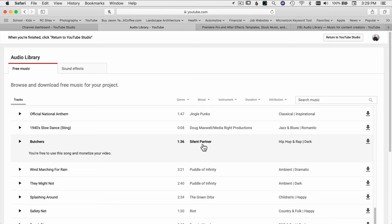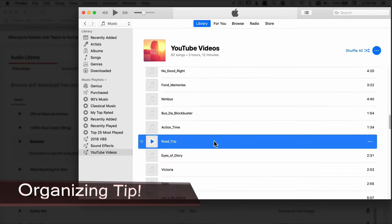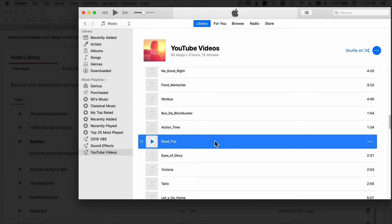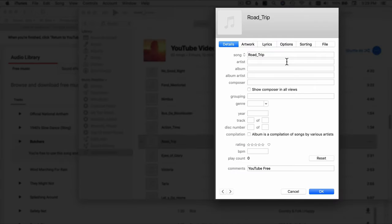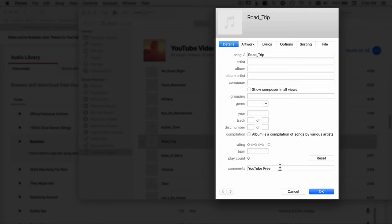If you want to download the song, click the download button. The song will get dumped into iTunes if you're on a Mac. Once a song gets added into my iTunes library, I have a playlist for all my YouTube videos. I like to right-click the song, go to Song Info, and under the comment section I write whether I need to attribute it or if it's just YouTube free music. Anything from the YouTube Audio Library is free to use — no credit required — so I just put 'YouTube free.'